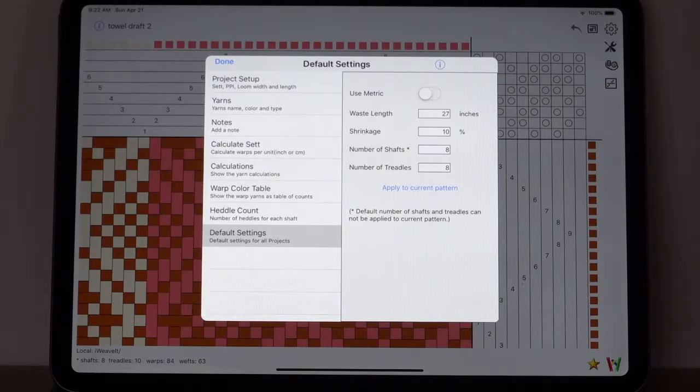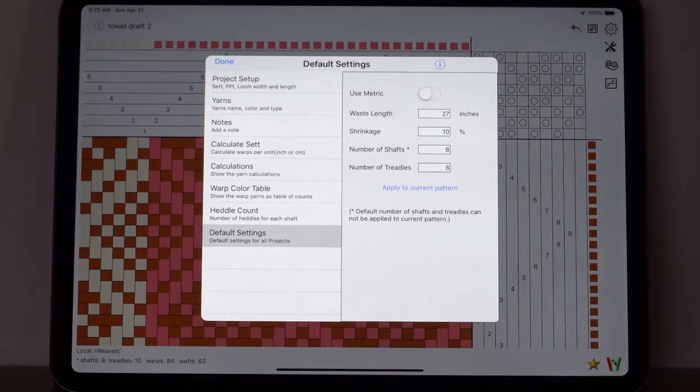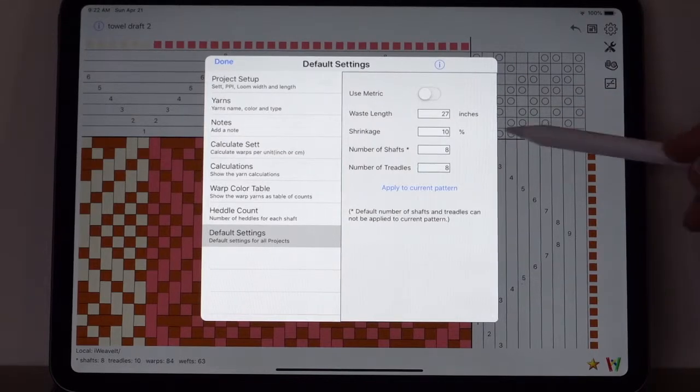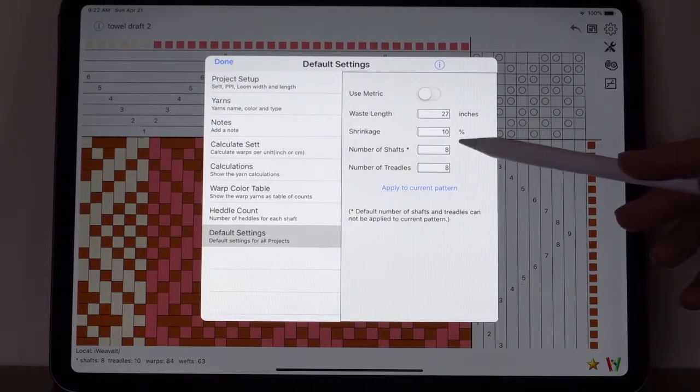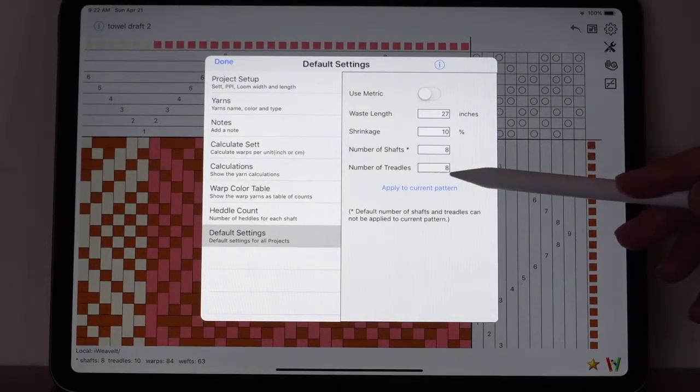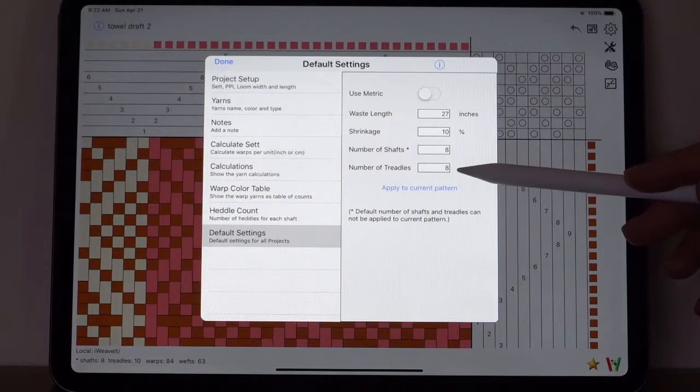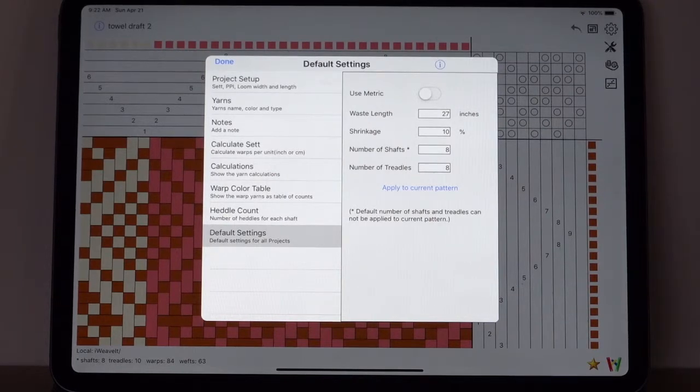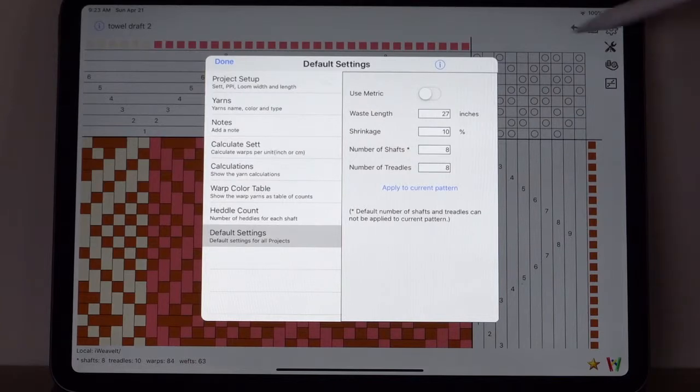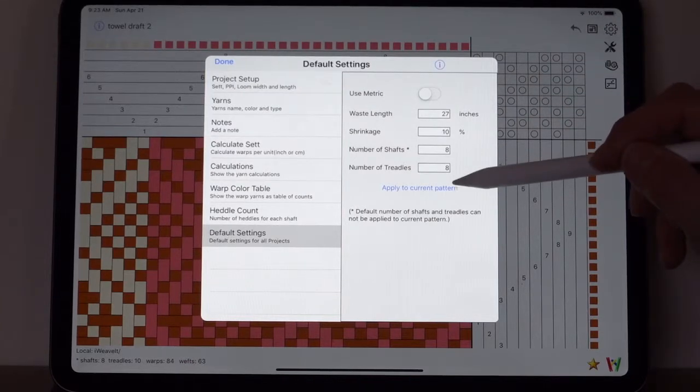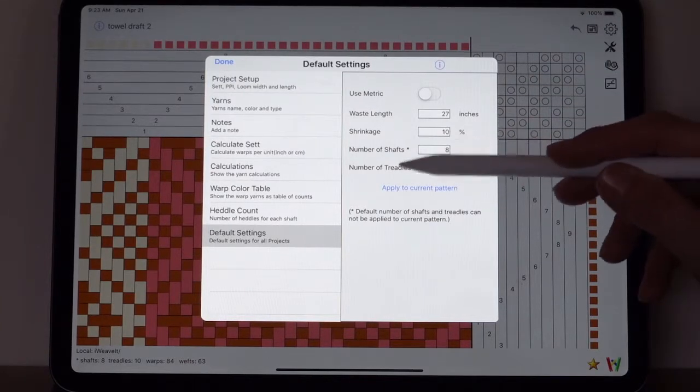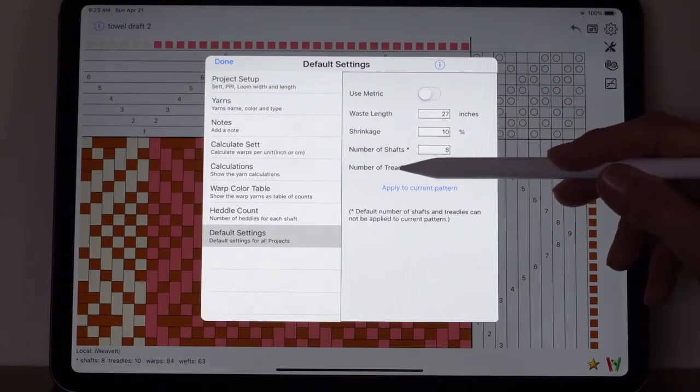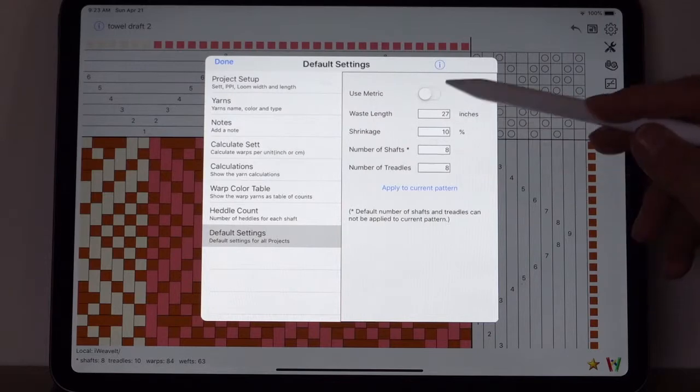The waste length is the approximate amount of distance that you want to allow for your waste yardage. The shrinkage is the draw-in plus the amount that the fabric will shrink when you wash it. You can set the default number of shafts and the default number of treadles that will come up when you pick a new pattern.